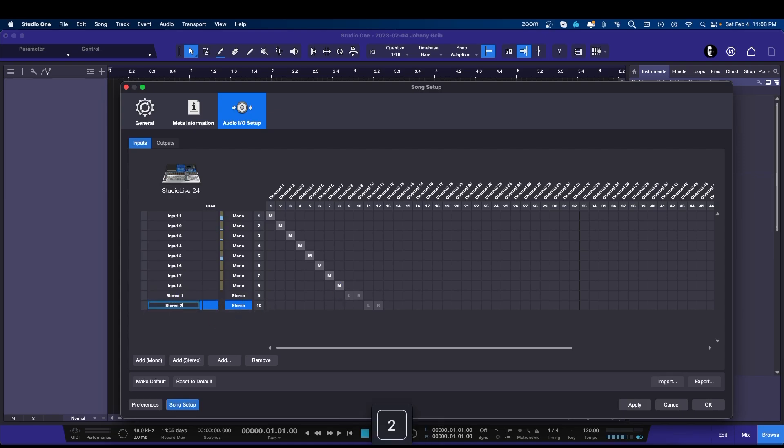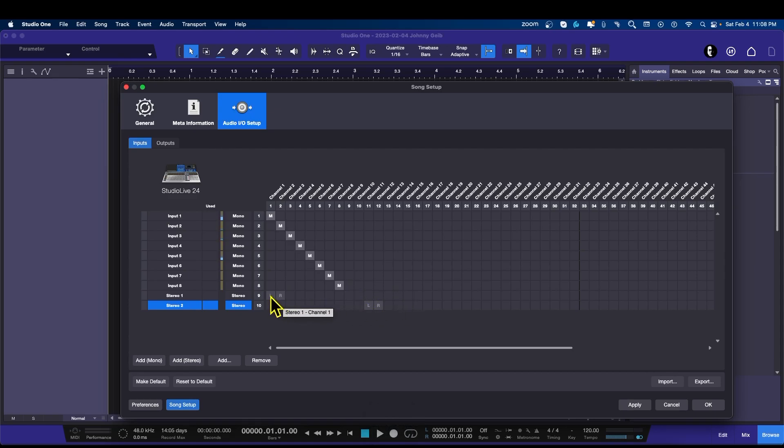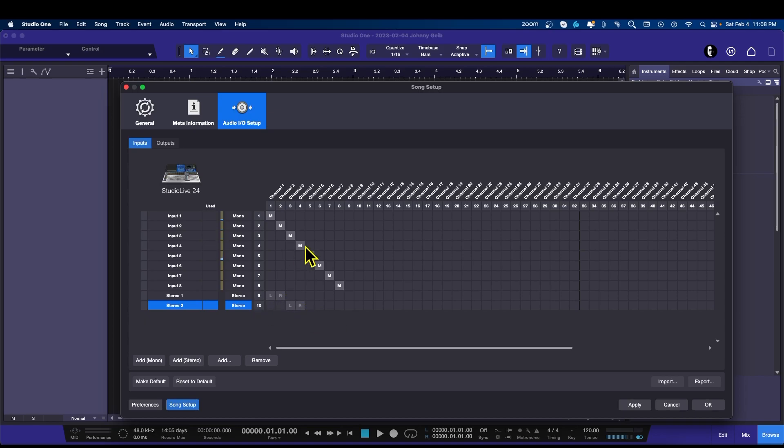So now I'm going to actually link these to 1, 2, 3, and 4 because I have these on a patch bay that I can change and I don't have to go behind the mixer. Now I'm going to hit apply. And patch bays is something else I've got to do a video on too.